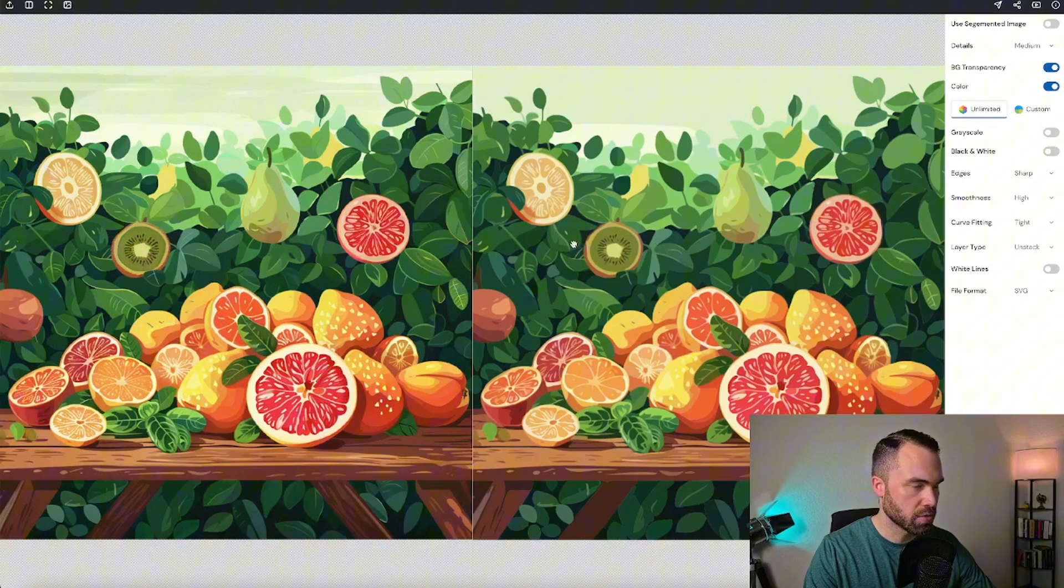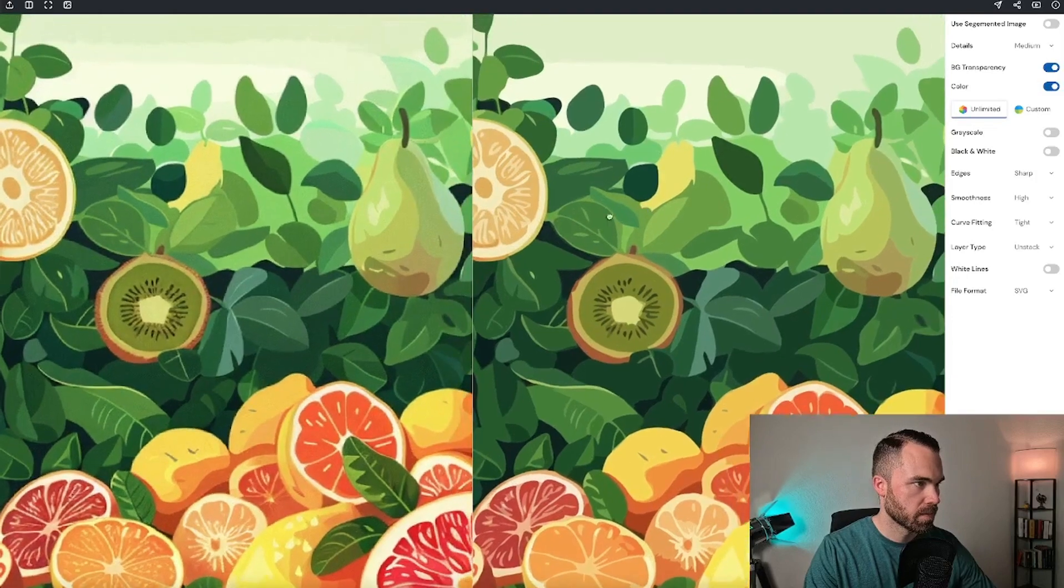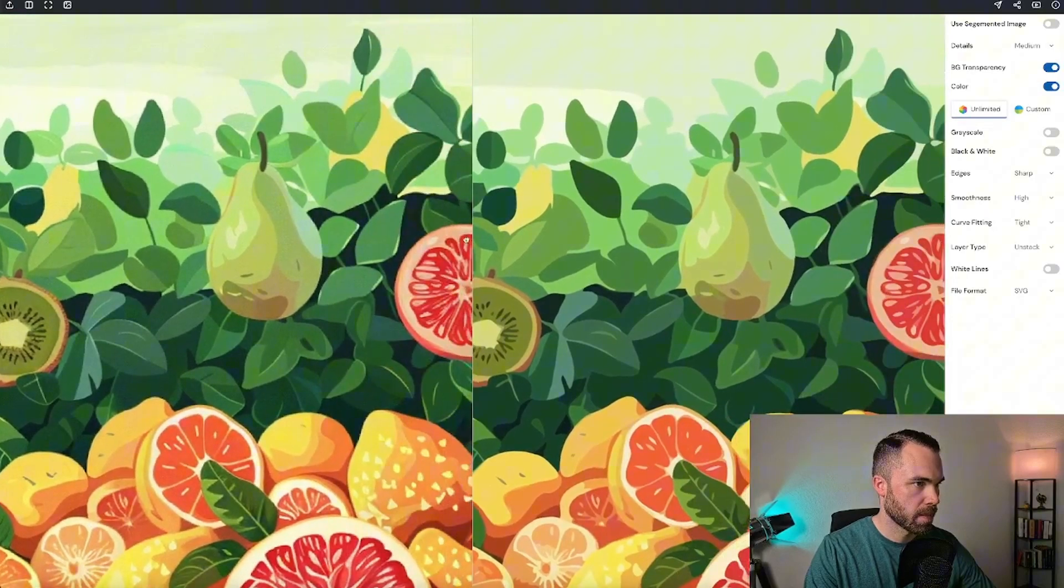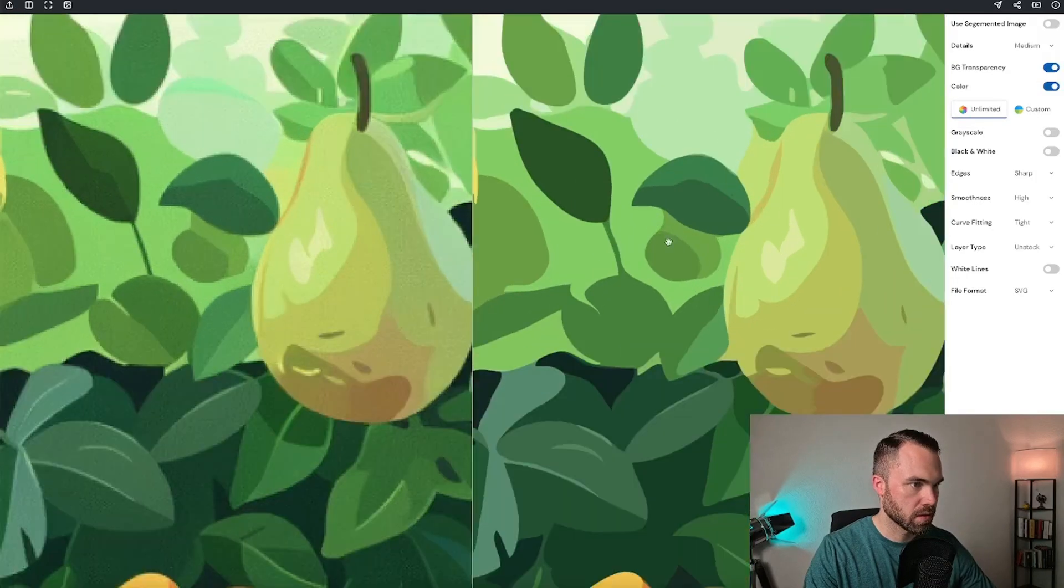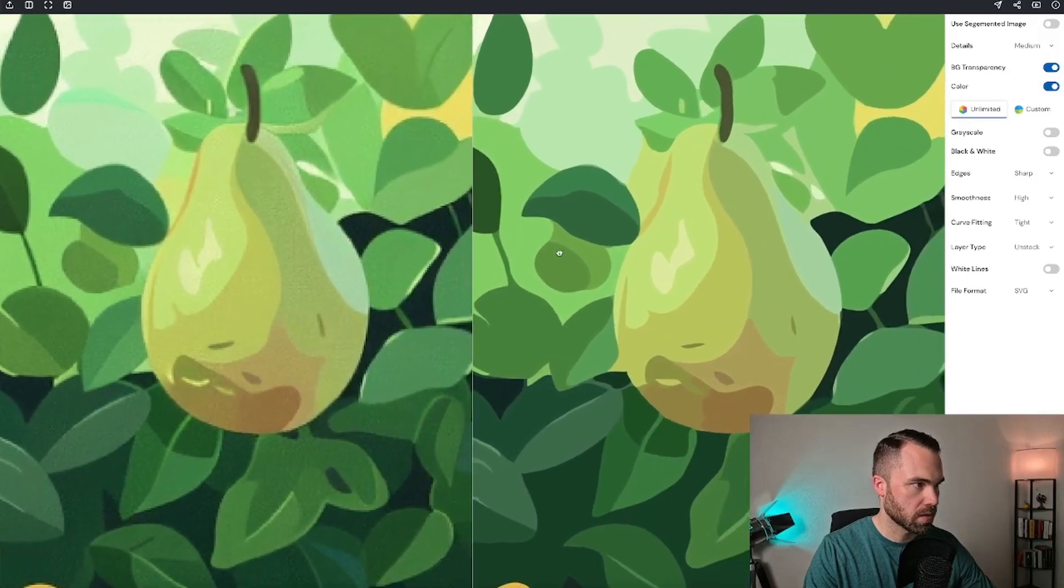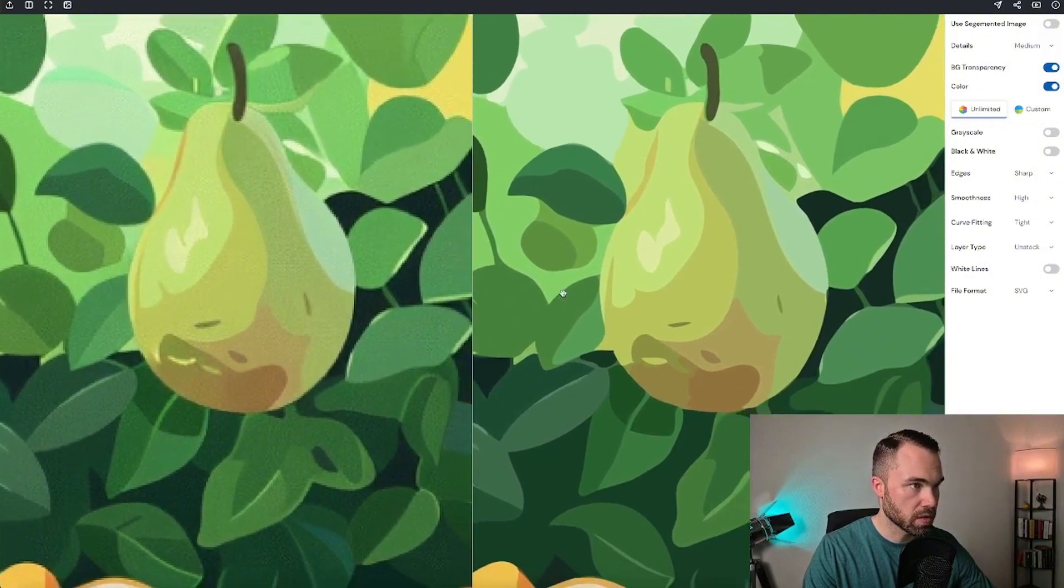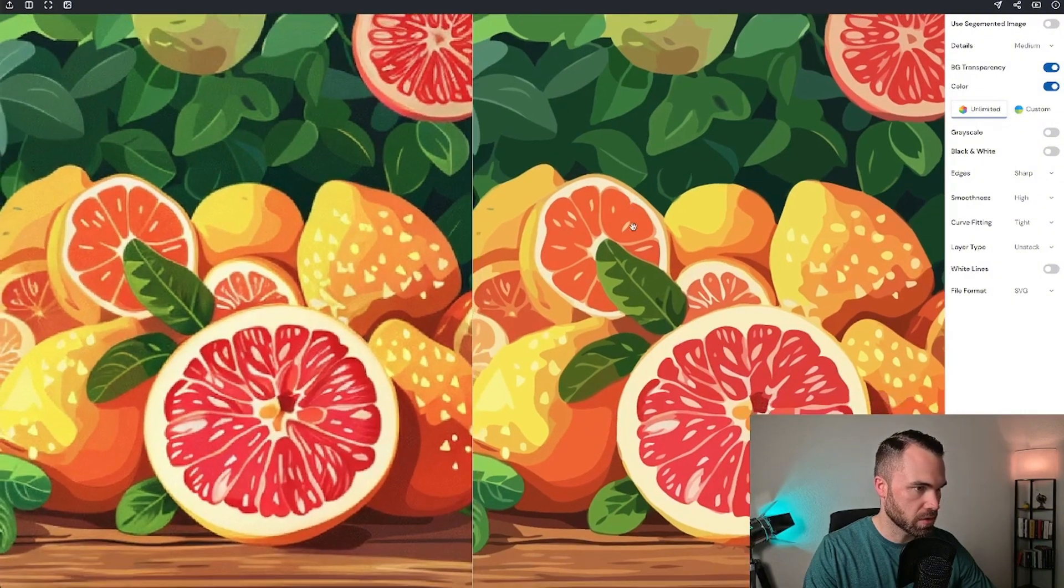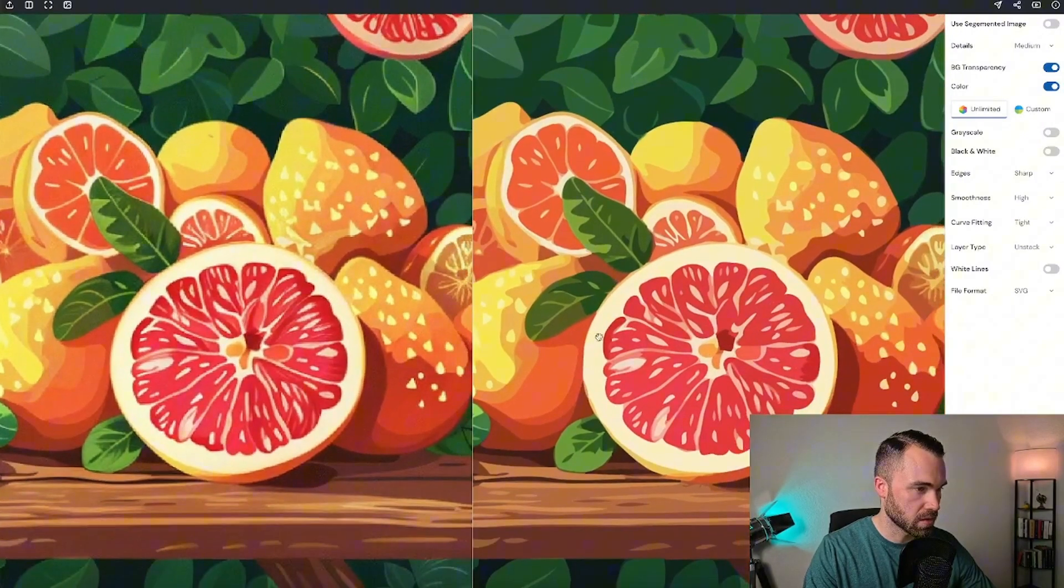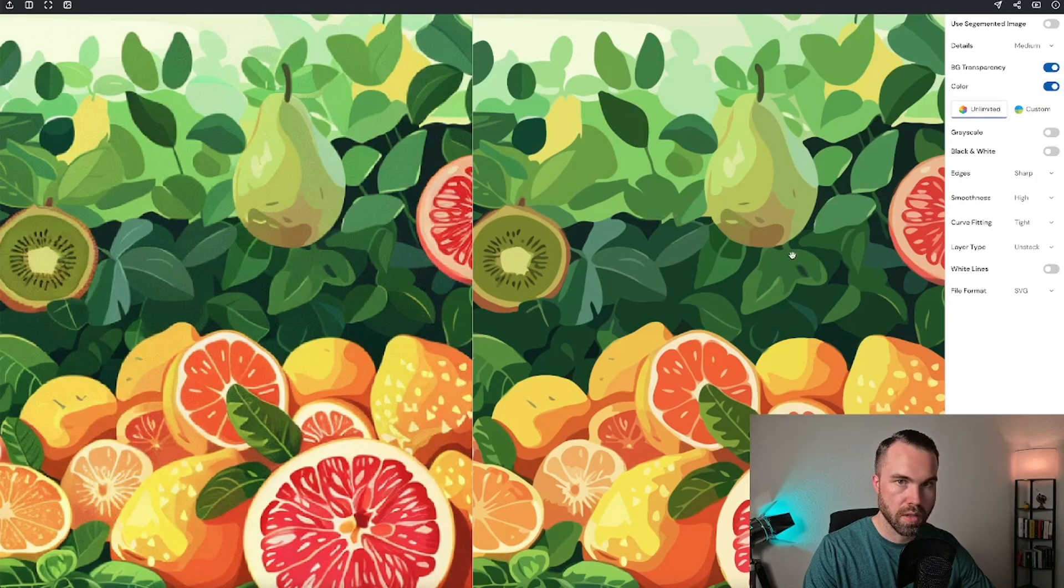Let's zoom in to see the results. Okay, let's see this pair. Looks quite good. And as we see the oranges right here, the details are quite good.